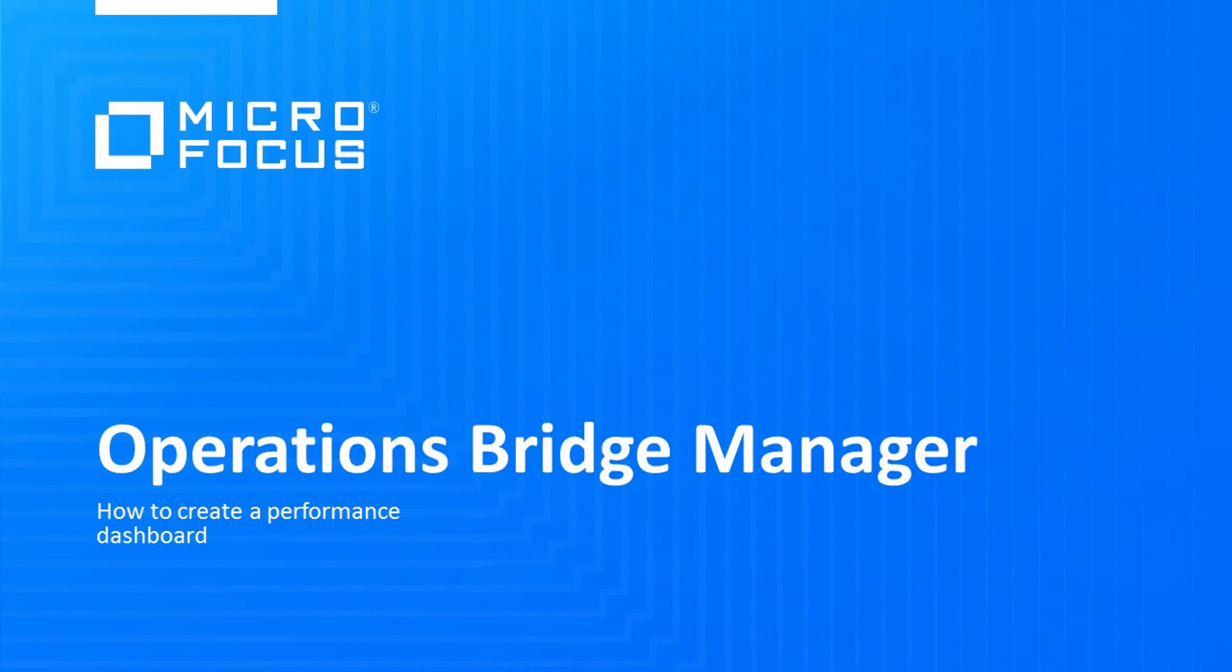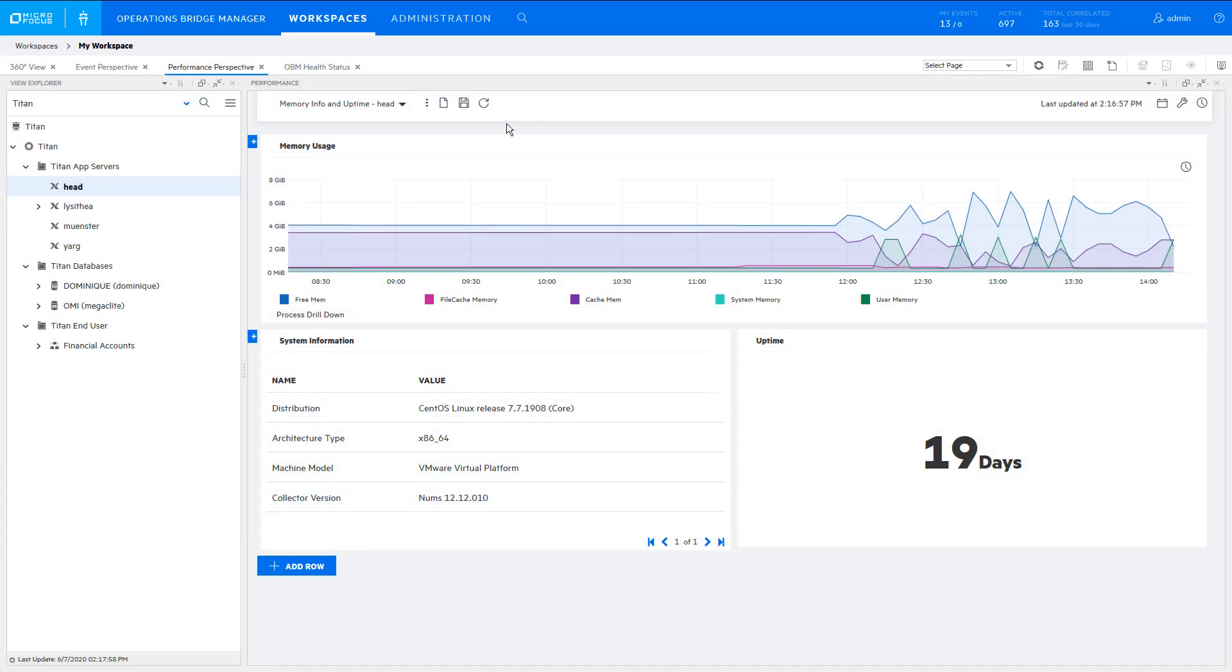We will create this dashboard, which is based on a Linux system running an Operations Agent.